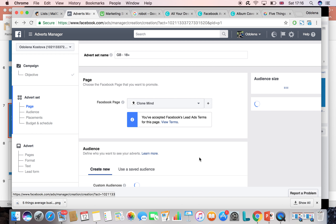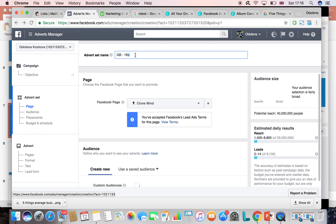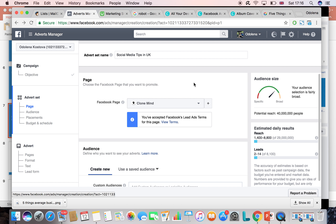Then we will start creating our advert set. For the advert set I will also choose a name — 'Social Media Tips UK'. You can divide them by country or by message you want to share. I use advert sets to have different experiments. Within a campaign the only thing you put is your objective. Within the advert set is your audience — you can choose which country. You can have the same campaign and target five different countries with different advert sets, showing different ads in different languages.